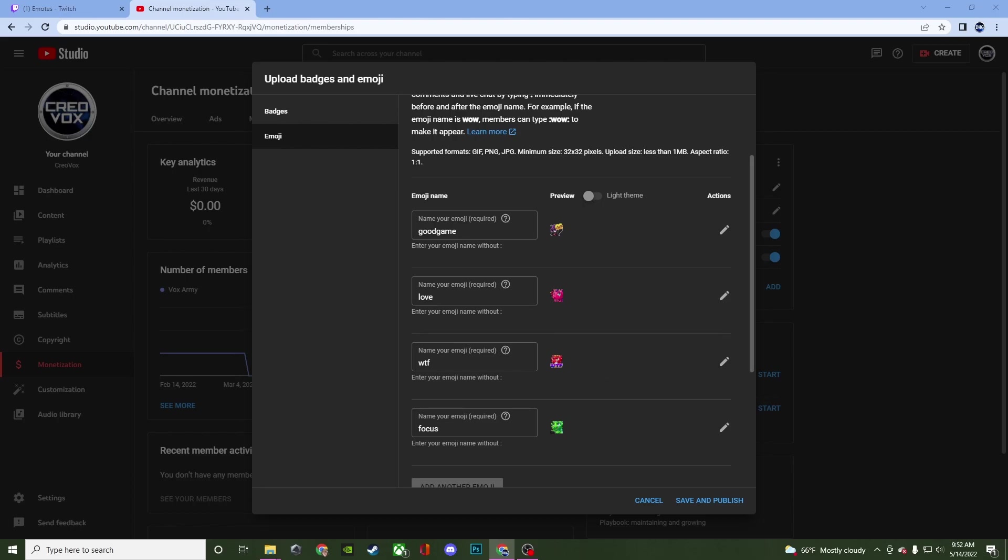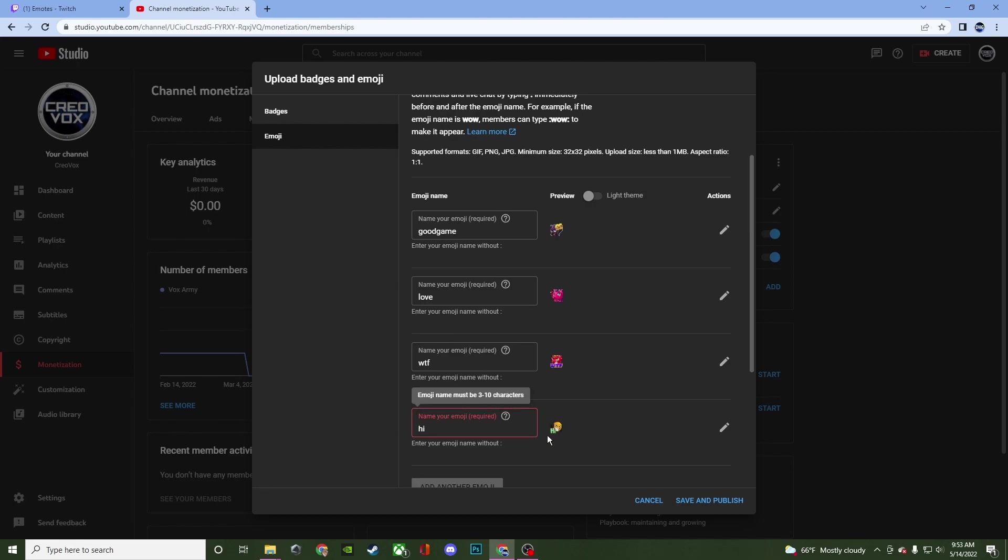And I'm just going to go with this one. So it just says hi. And I'm just going to change this to hi. Because it gives you a character limit. As you can see here has to be at least between three to ten.